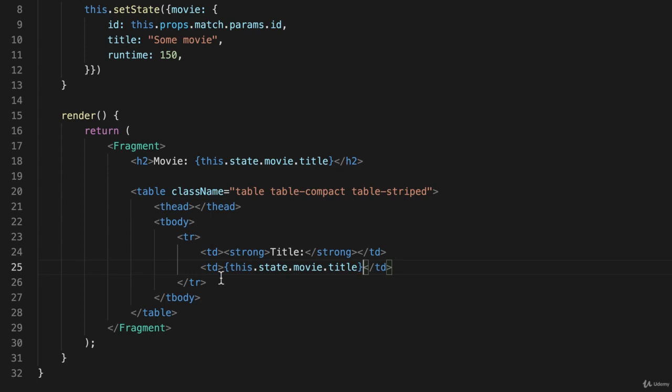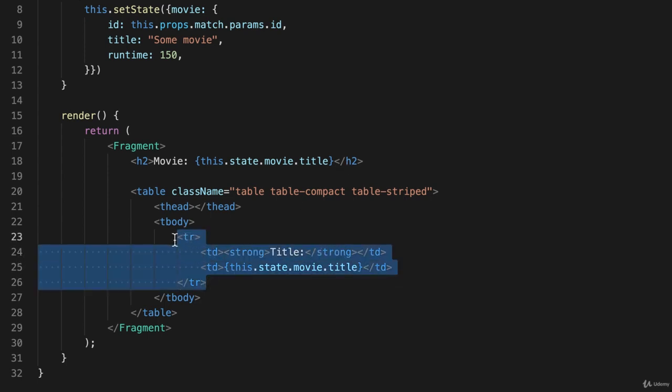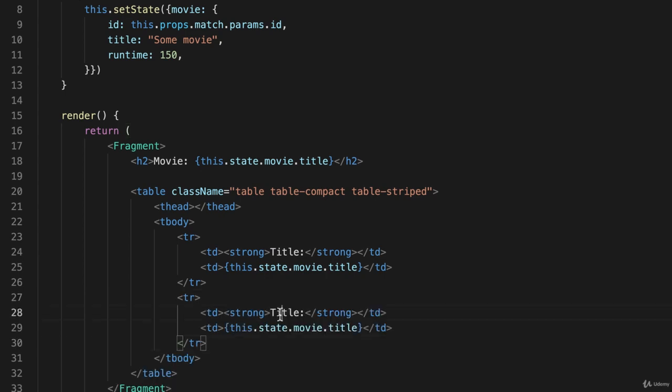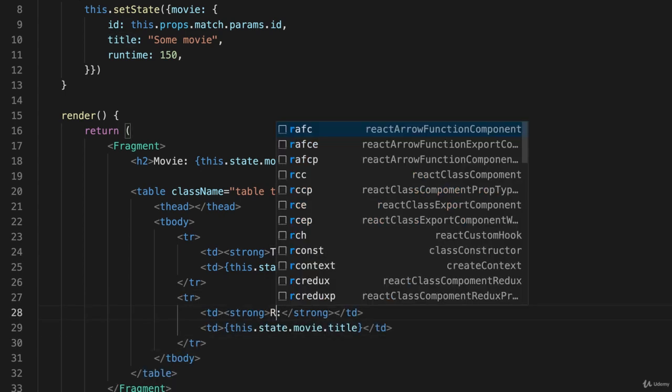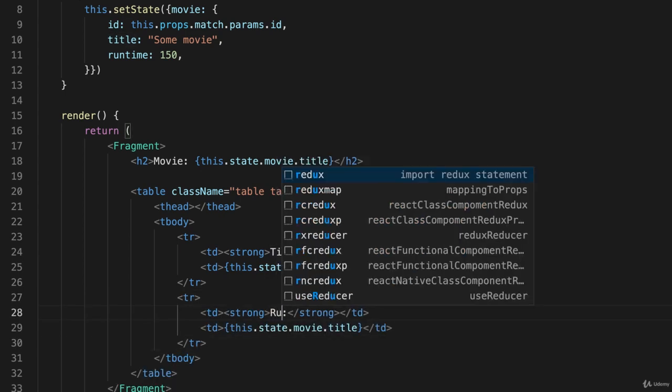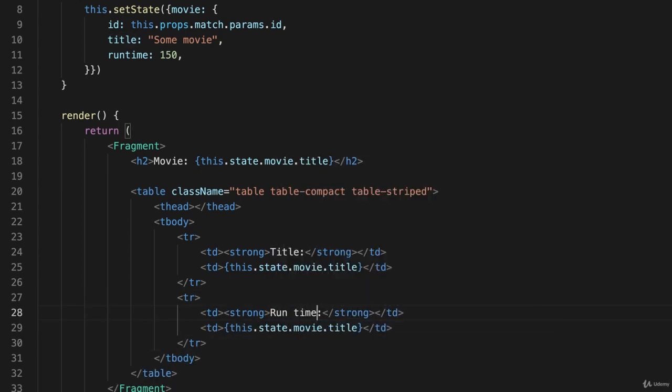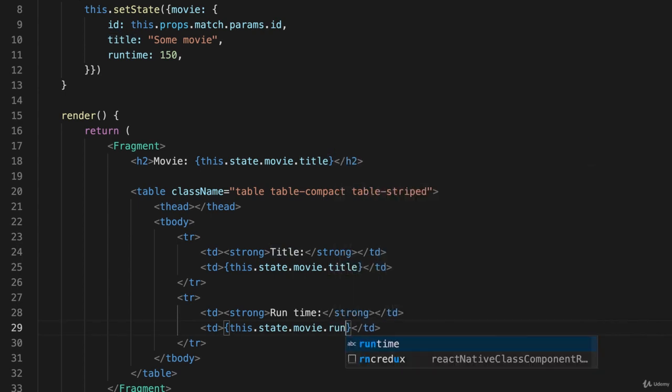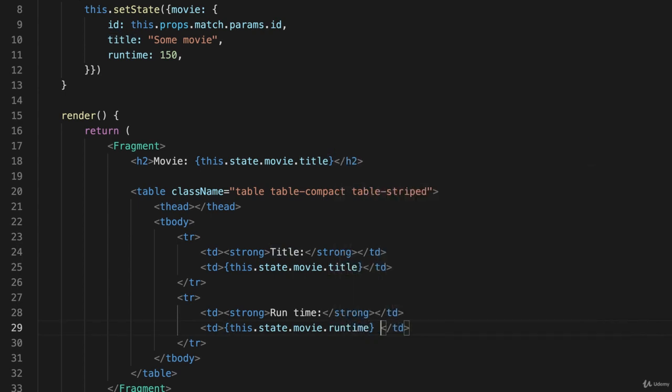And then I'll copy this entire row and modify it for the runtime. Runtime will make it runtime and put the word minutes after that.